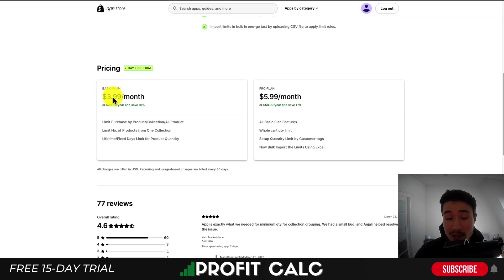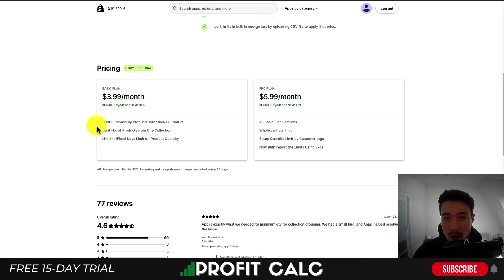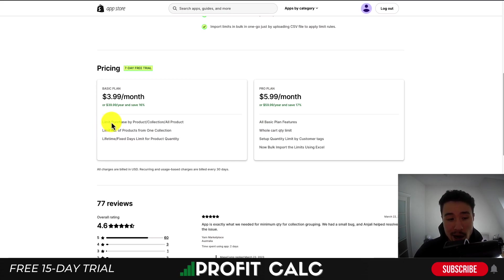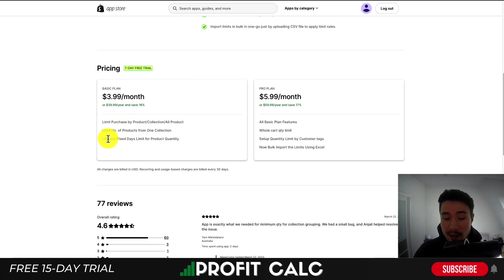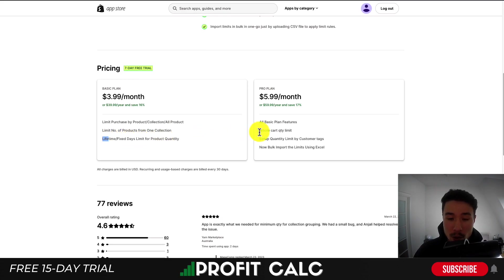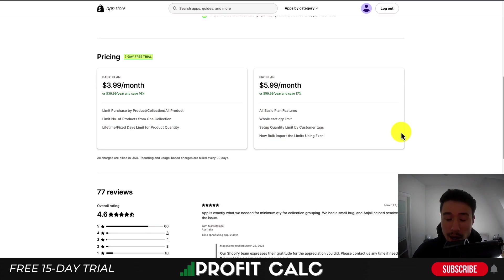In terms of pricing, there is a seven-day free trial. It starts at $3.99 a month, and the pro plan is $5.99 a month — a lower cost in comparison to most other Shopify apps. On the basic plan, you're going to limit the purchases, the number of products, and a lifetime fixed day limit for product quantity. On the pro plan, you're going to get a whole cart quantity limit, you can set up limits by customer tags, and you can bulk import them using Excel.